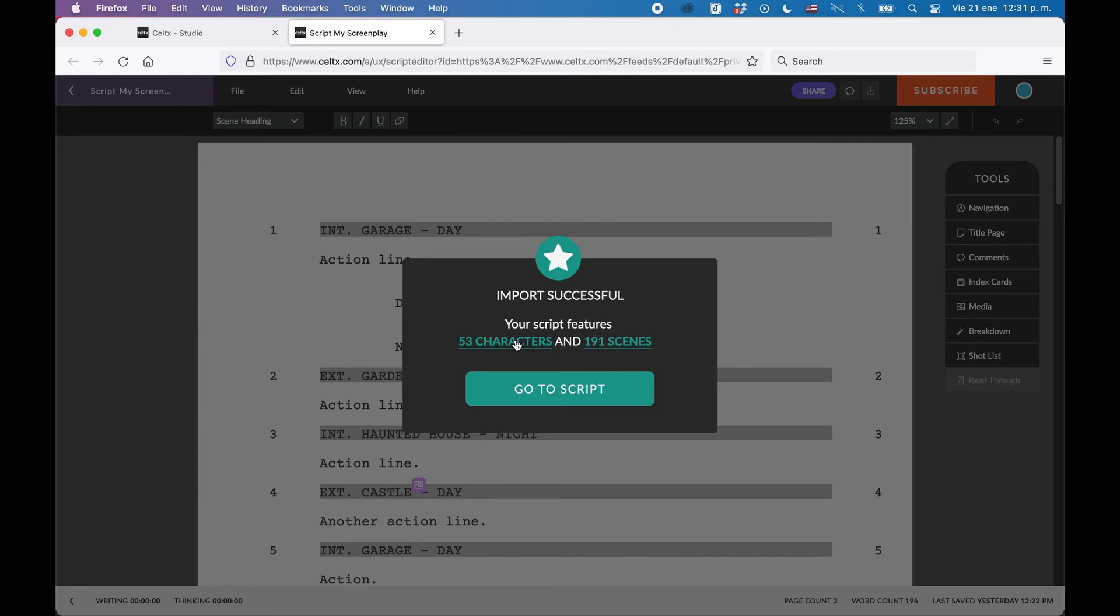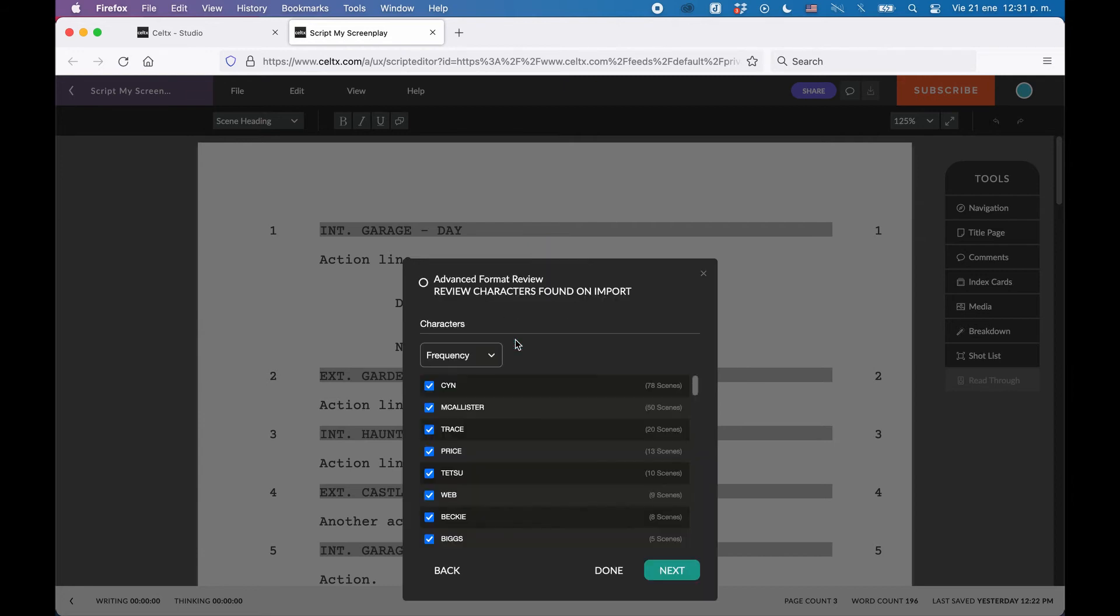If you click on characters or scenes, you get a list of all your characters or scenes respectively, and you can select which of those you want to import or not.